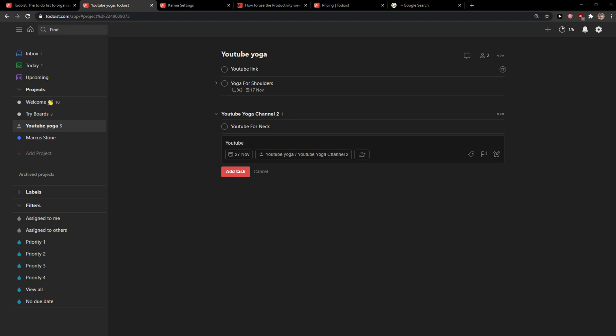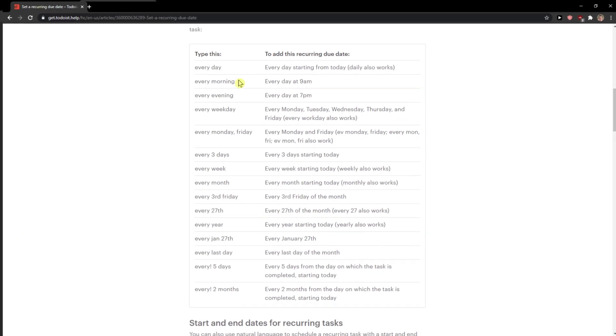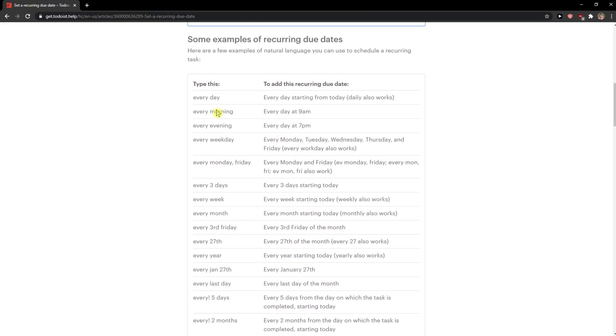Hi everybody, my name is Markus and in this video I'll show a simple way how you can easily add a recurring due date or recurring task in a to-do list. So what you want to do when you're in the to-do list, I'll show it to you.